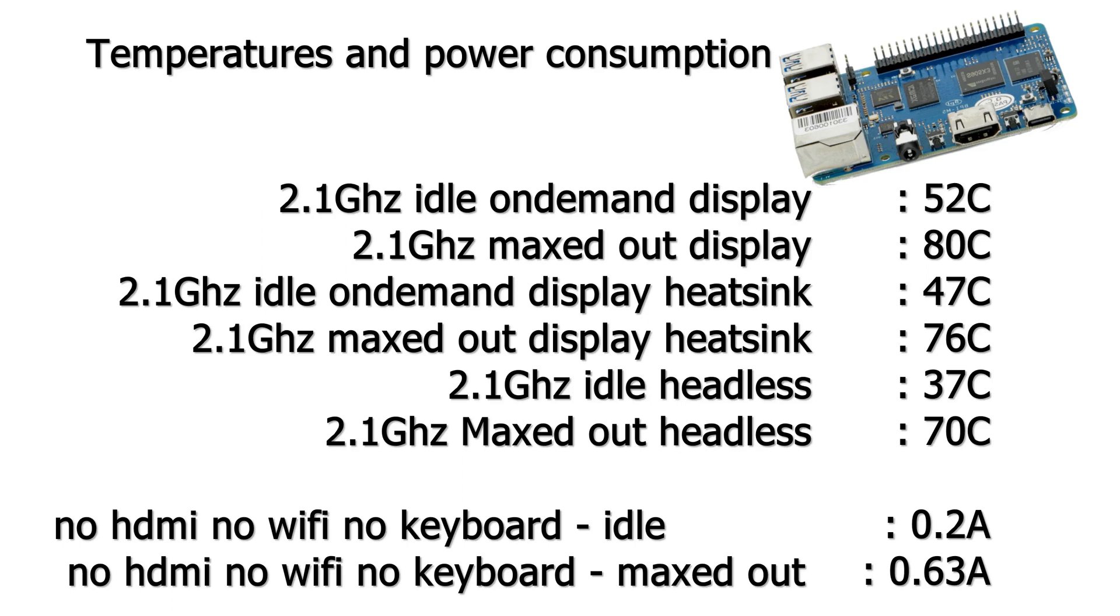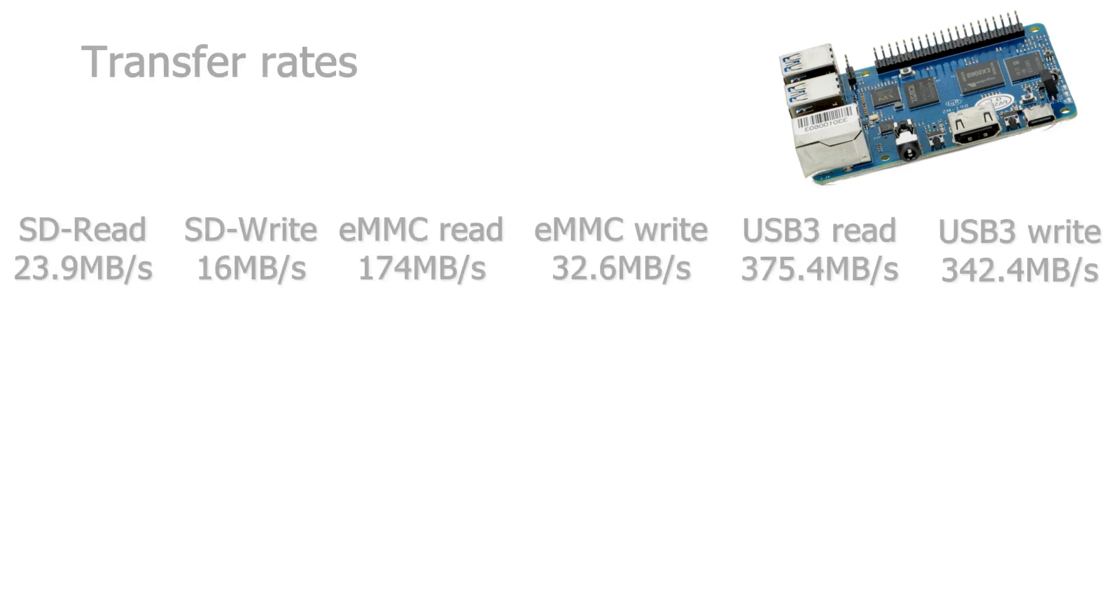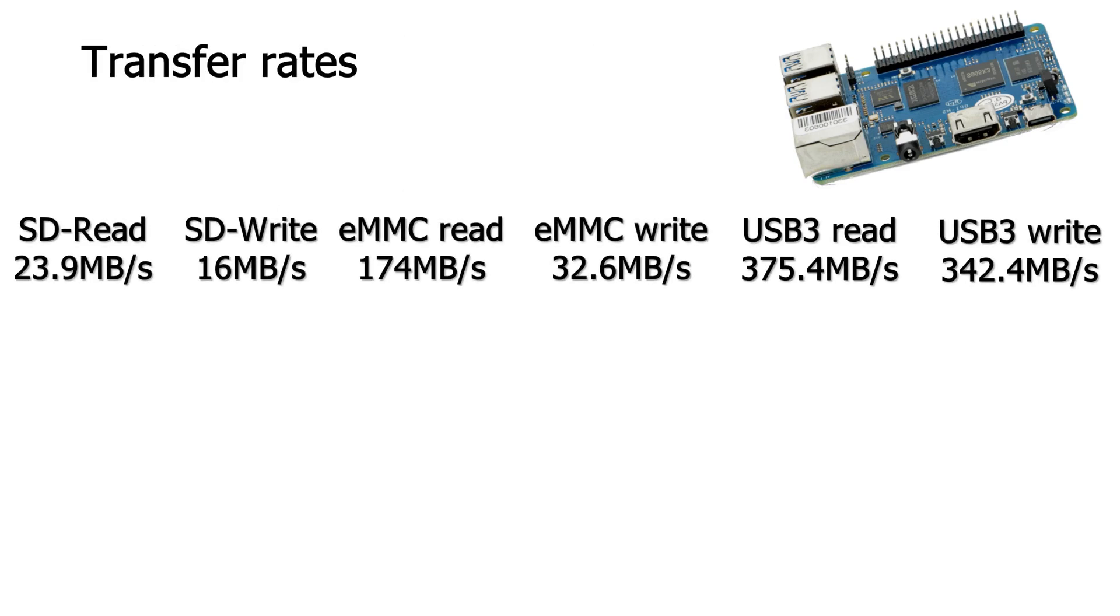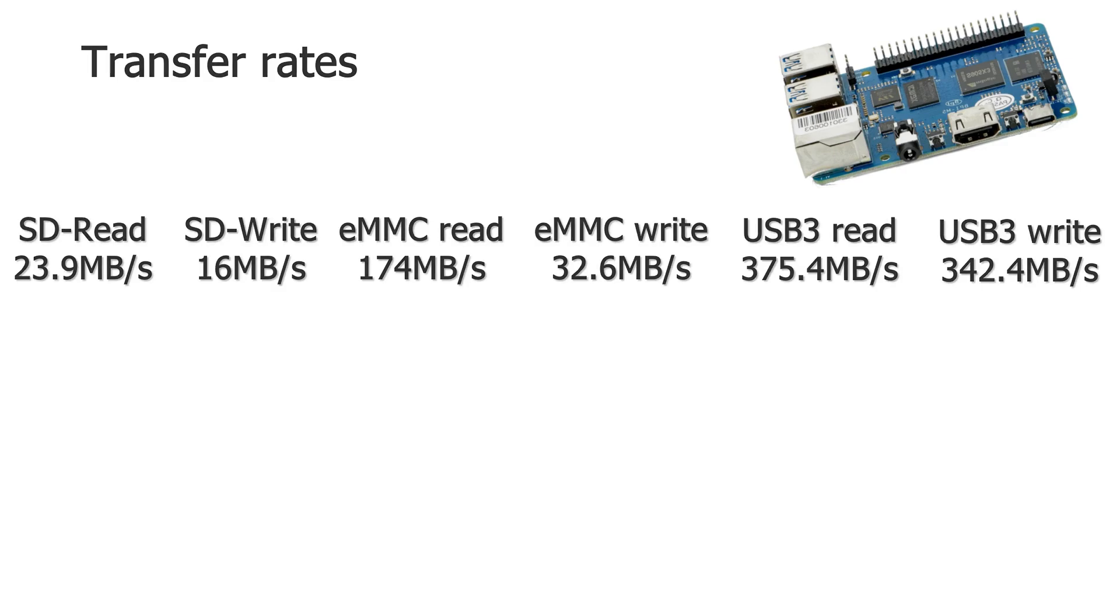Then the power consumption is 0.2 amps with no HDMI, no WiFi, no USB. And maxed out it went up to 0.63 amps. And then as last the transfer rates. The onboard SD reader isn't very good. It gets 23.9 megabytes reads and 16 megabytes write. This is with my SanDisk Extreme 128 gigabytes. The eMMC read is 174 megabytes a second. And the eMMC write is 32.6 megabytes a second. The USB 3 read is 375.4 megabytes a second. And the USB 3 write is 342.4 megabytes a second. So the USB 3 is performing good. The eMMC is okay. But the SD reader is very slow.